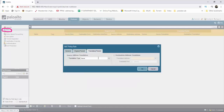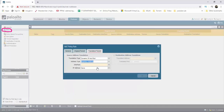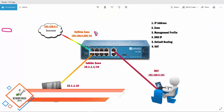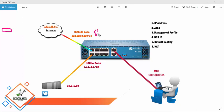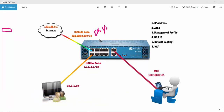We can access any service. Next is translation type: Dynamic IP and Port. Address type: Interface. Interface: Ethernet 1.1.